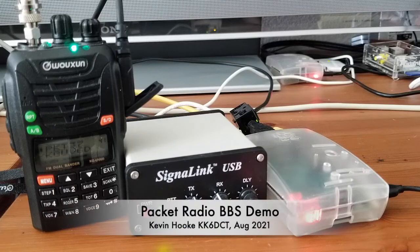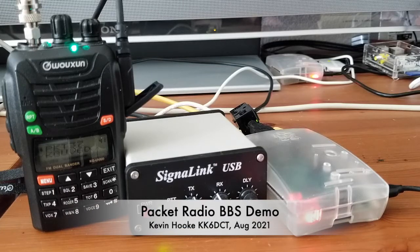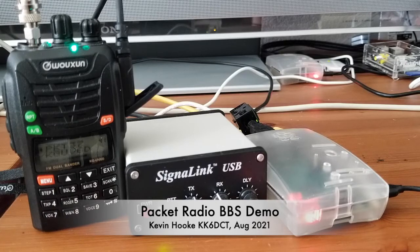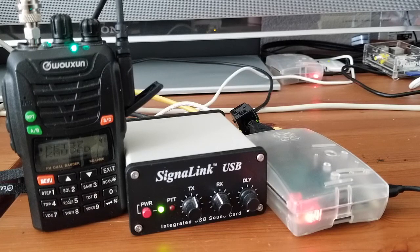Hey everyone, this is Kevin, KK6DCT. I'd like to give you a demo of a Packet Radio project that I've been working on.